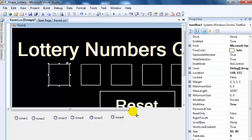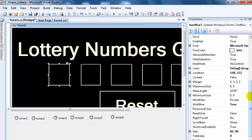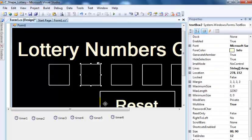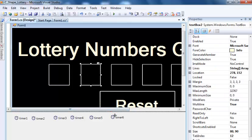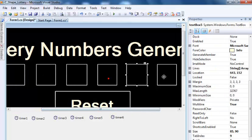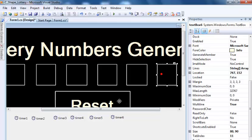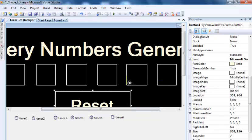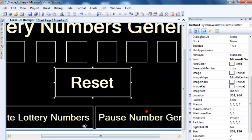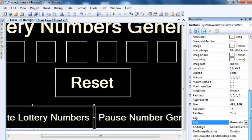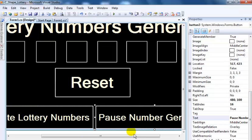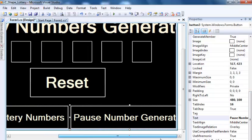I also have six text boxes - text box one, two, three, four, five, six - a button called reset and my main generator, and another button to pause the numbers generated.